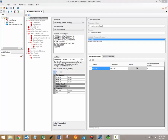Hi there, welcome to the Visual Modflow Flex video training series. My name is Braden McNeil and I'm the lead software trainer here at Waterloo Hydrogeologic. In this video I'll discuss the first steps in the numerical modeling workflow, defining modeling objectives and creating a grid.